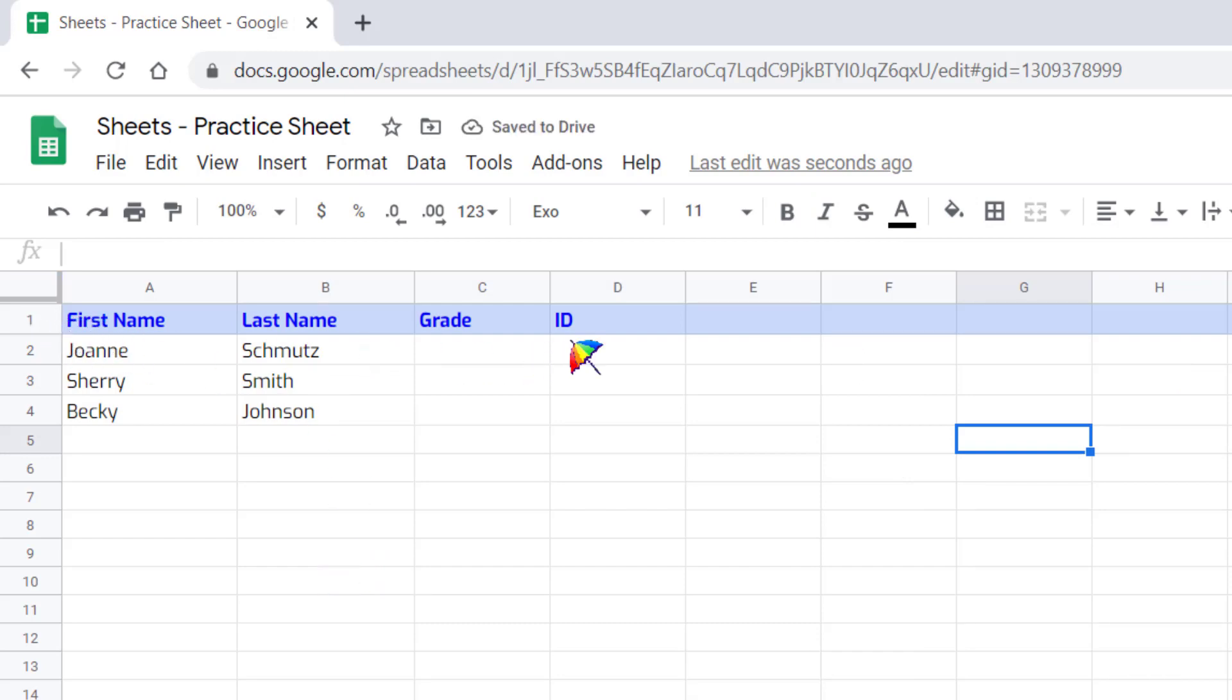So those are just some of the basic formatting features that you can see. You can explore additional ones up top here by clicking around.